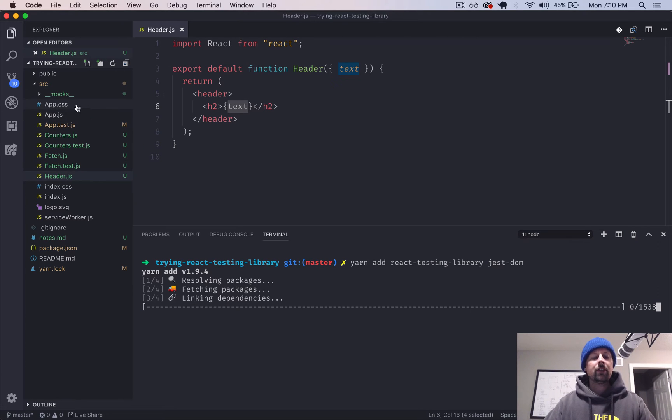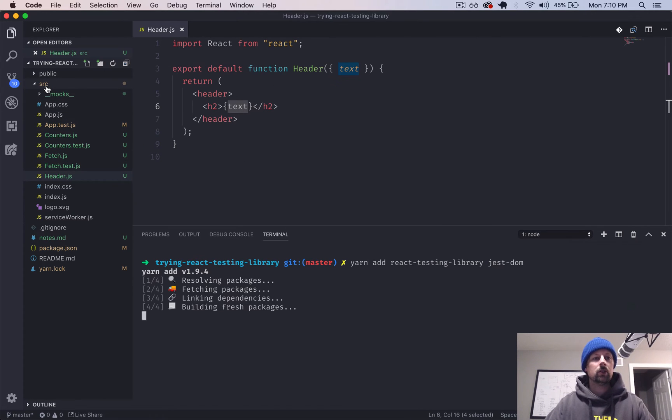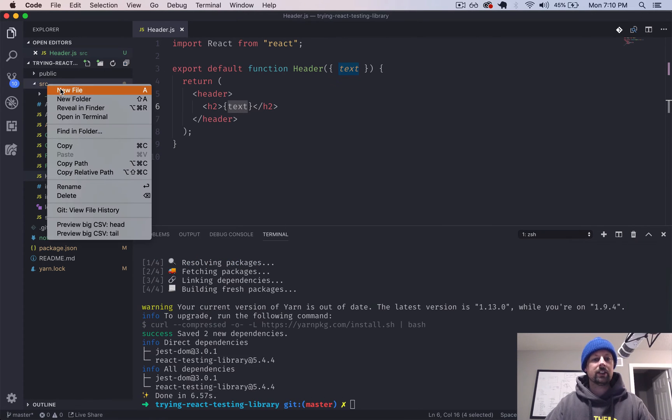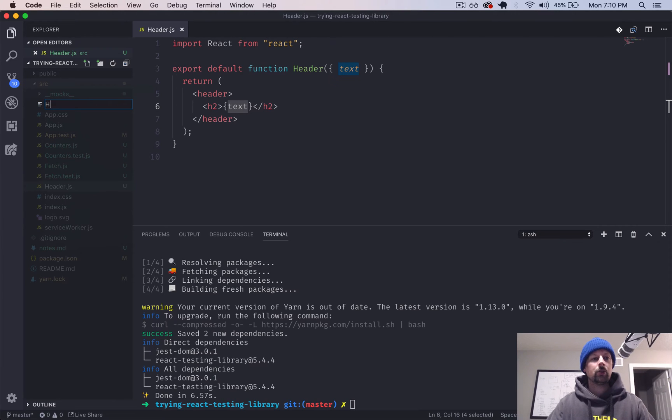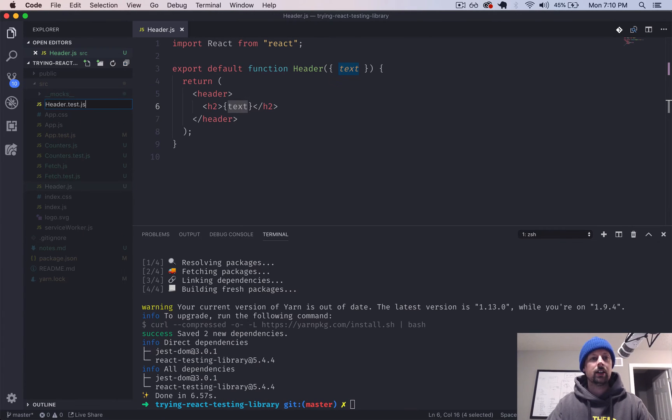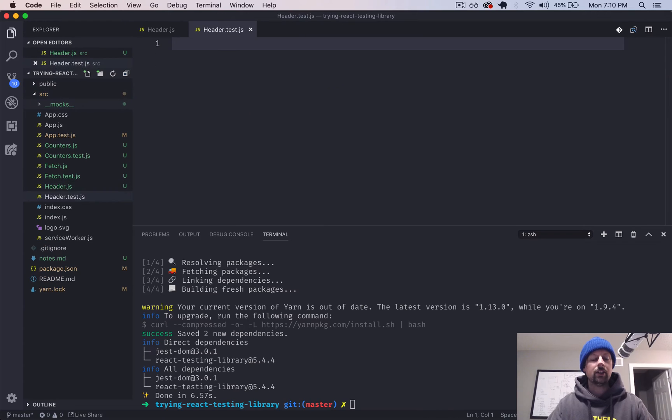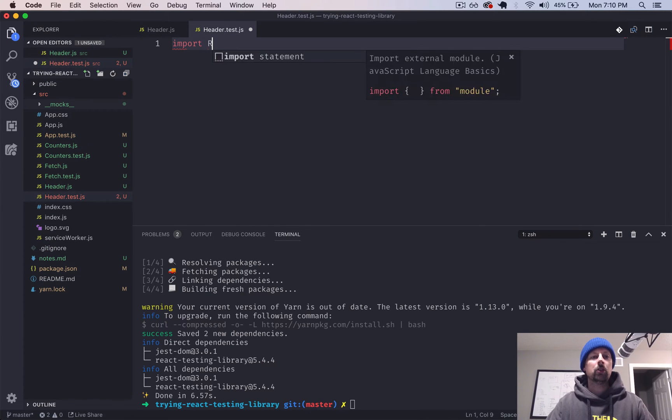So while that's installing down here in our terminal, we will create a test file. So since we're testing the header, we'll do header.test.js and we'll just import a few things.